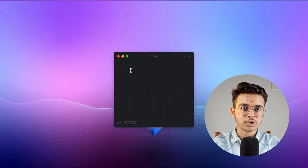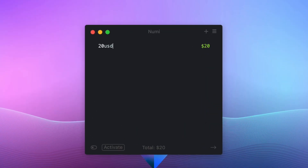By the way, you can download all of these applications from the links given in the description. The fifth application is called Numi, a universal calculator that can convert one currency to another. For example, to convert 20 US dollars into Indian rupees, just type '20 USD into INR' and you will get the accurate answer right away.